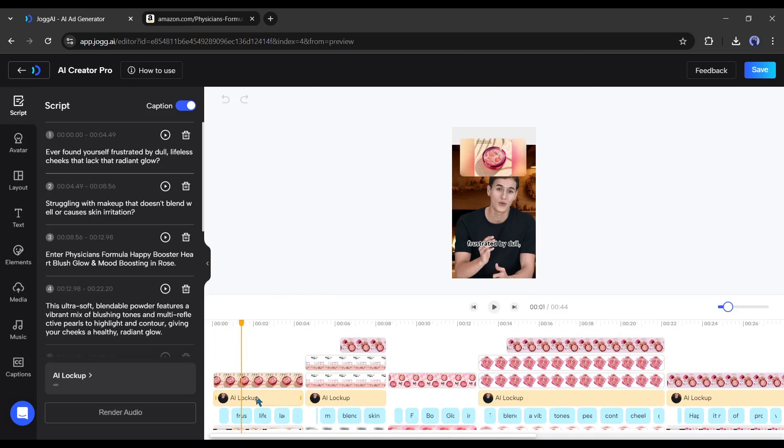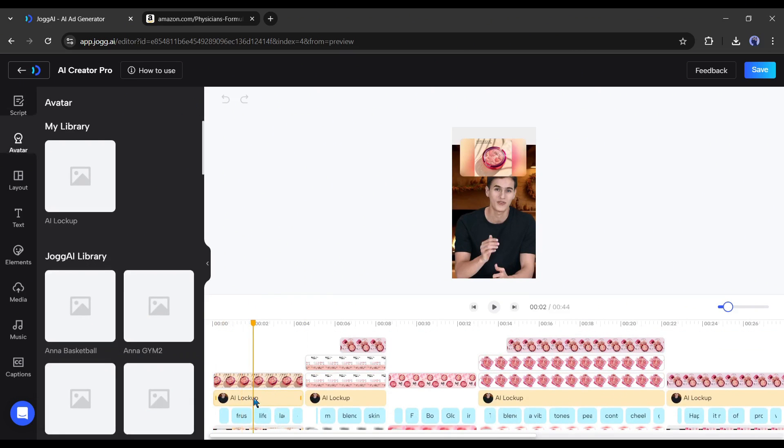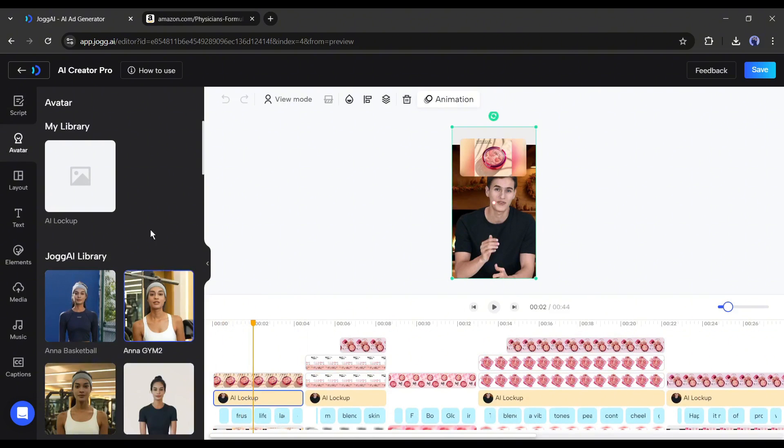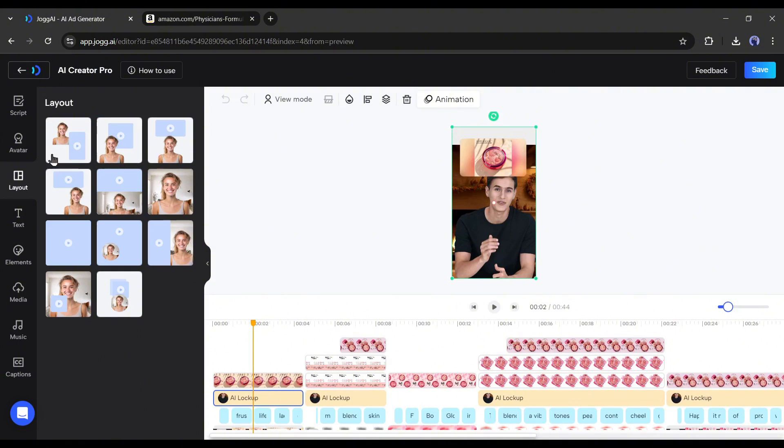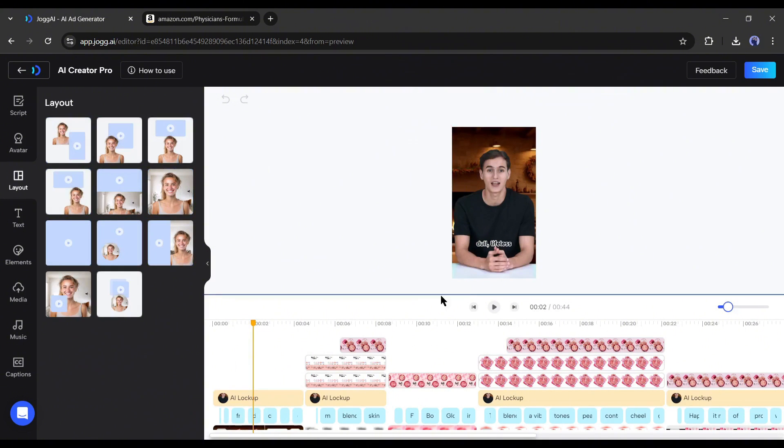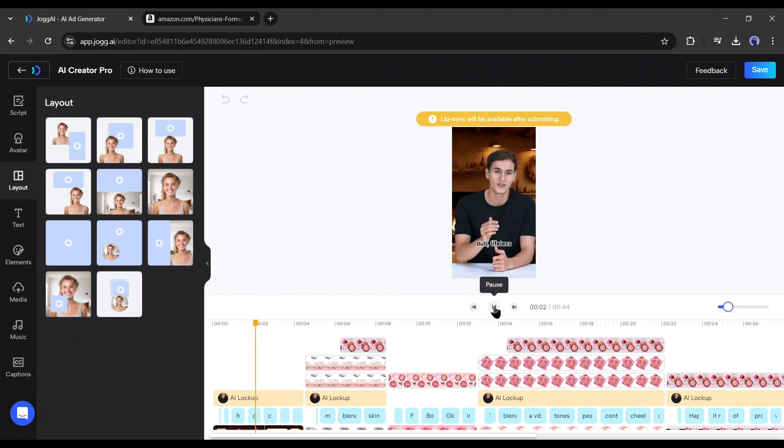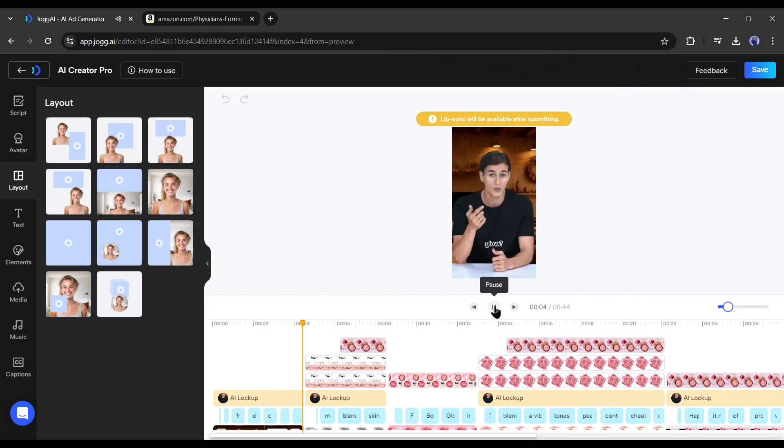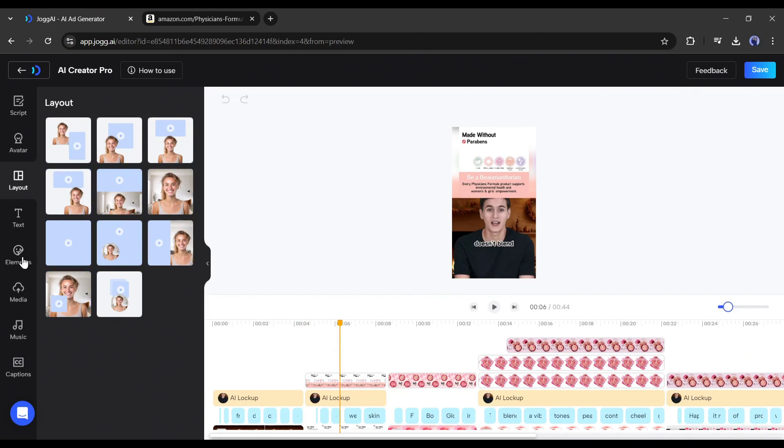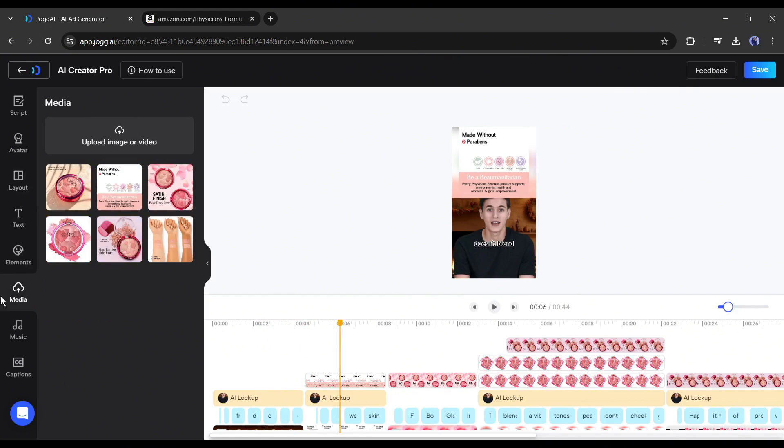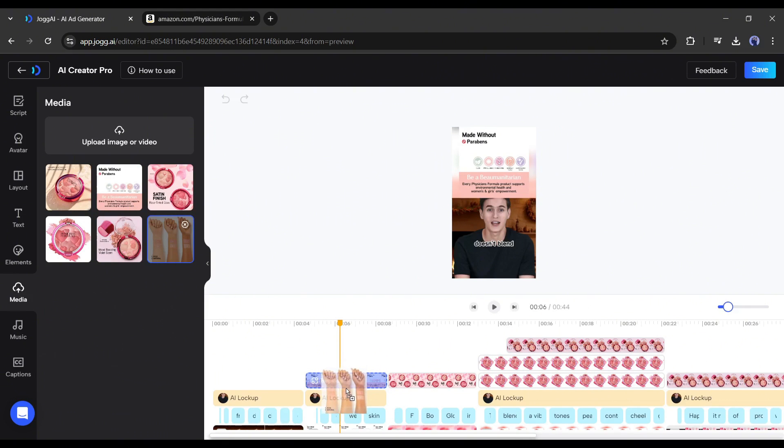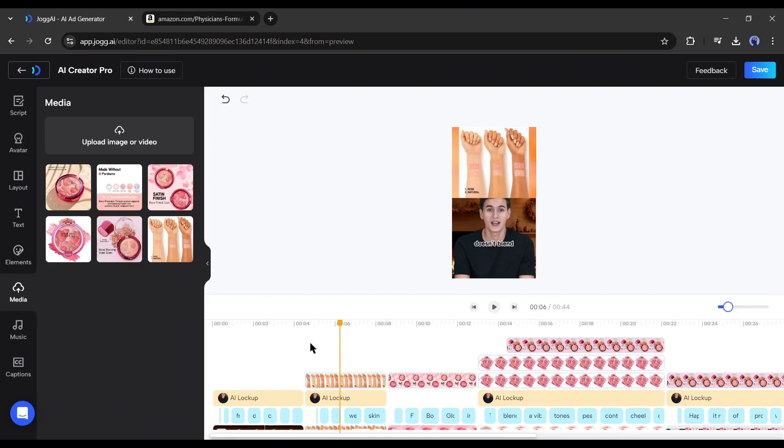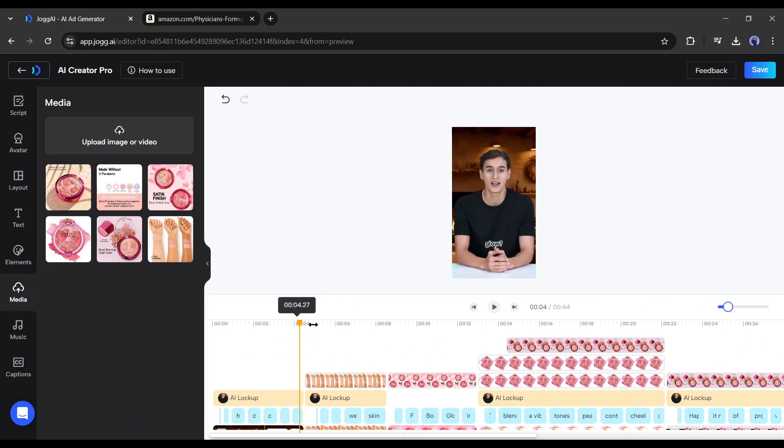For example, I want only the avatar in the very first scene. So I need to go to the layout tab and choose the layout with only the avatar after selecting the first scene. In this method, you can change any scene layout. Next, suppose I want to add this image to the second scene. Just drag and drop the video on the image or video you want to customize.